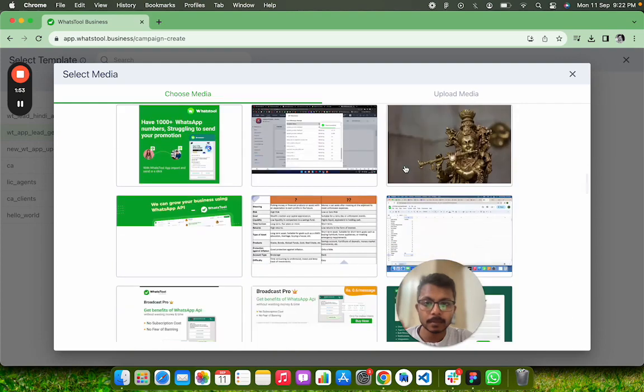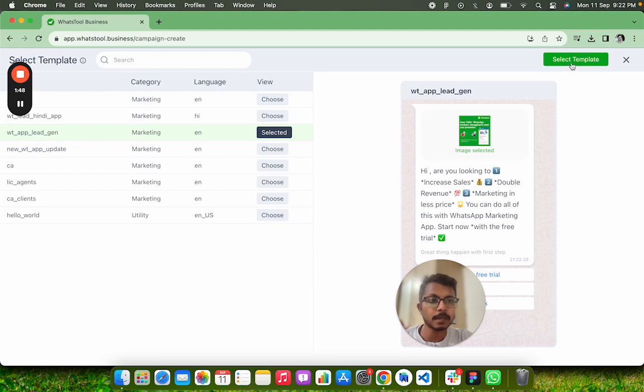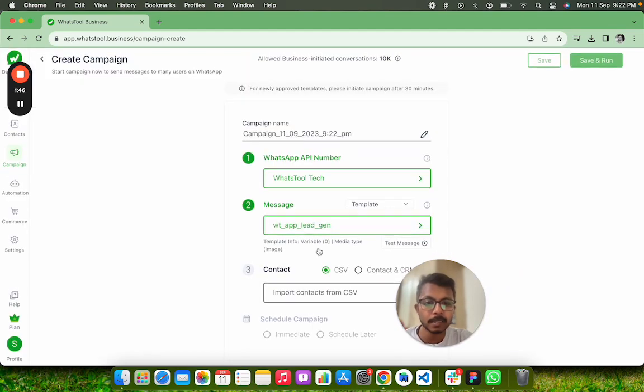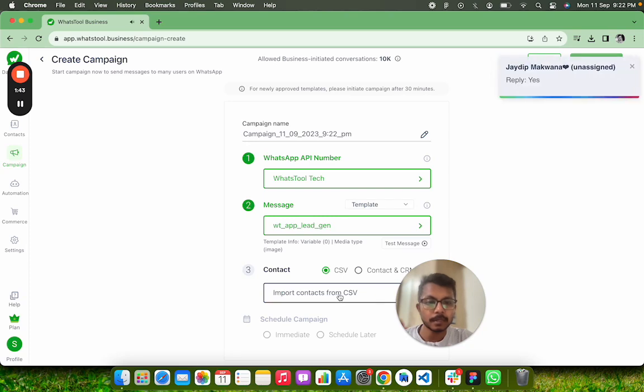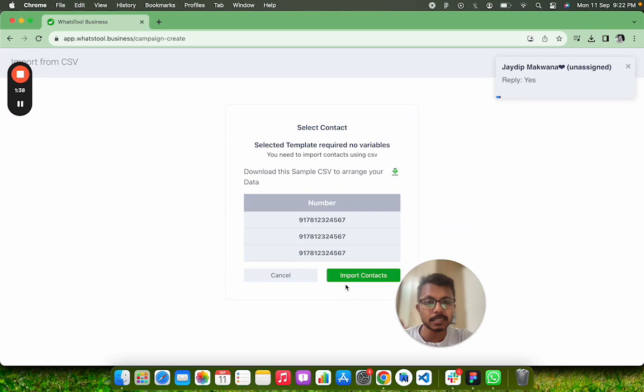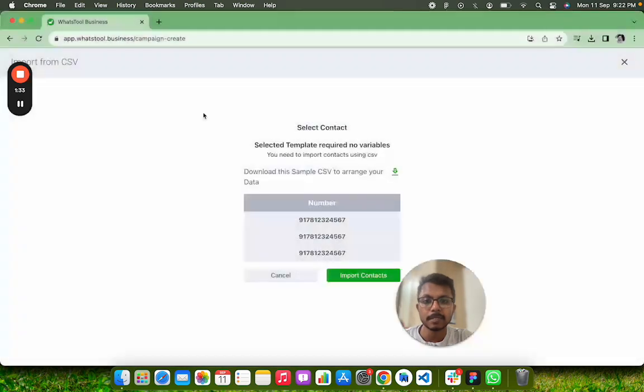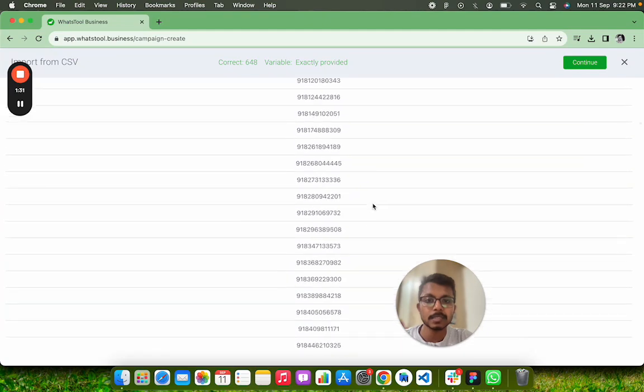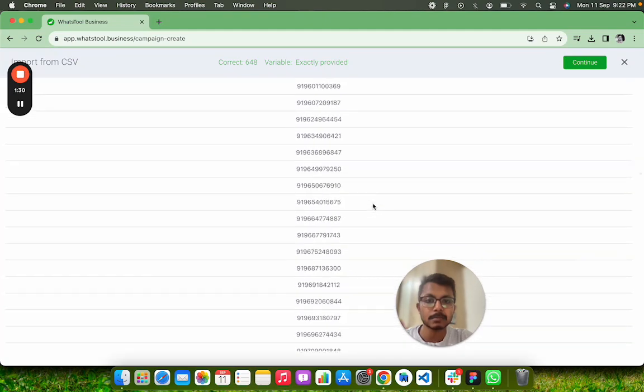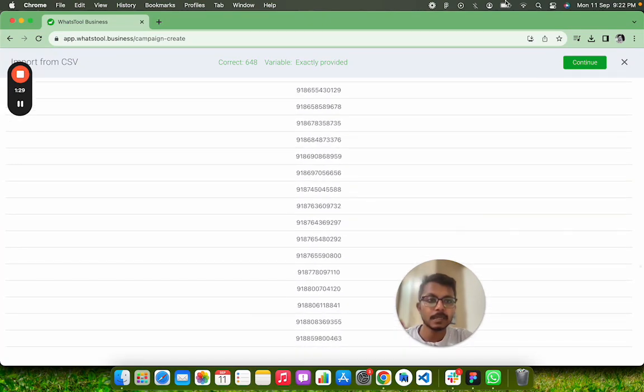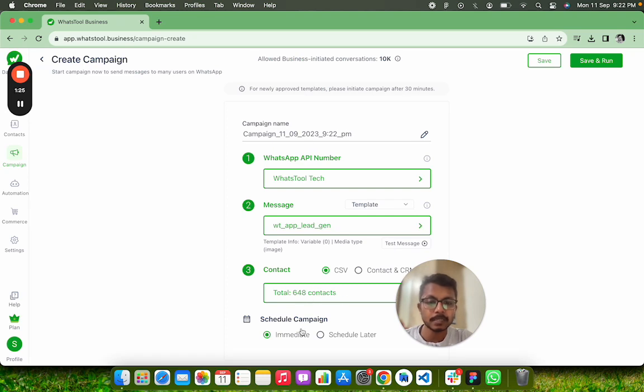This is my preloaded image. I just selected the template. Now I have created a list of users for whom I have to send this message. The CSV is already prepared. I will just click and select the CSV. Here is the CSV contact list. Now I click on Continue. I have 648 contacts.